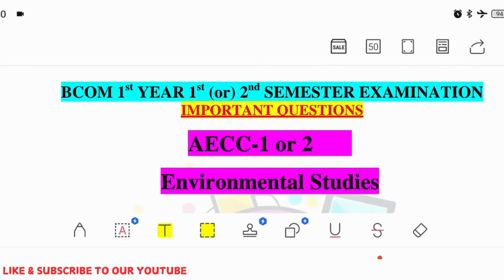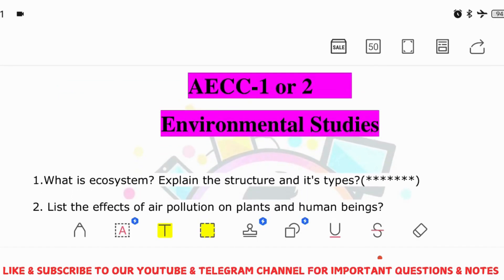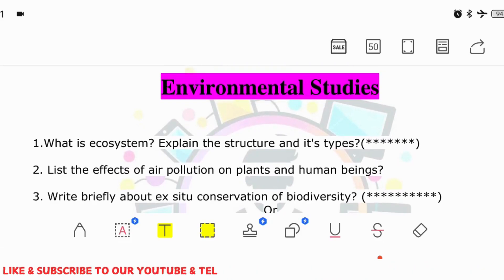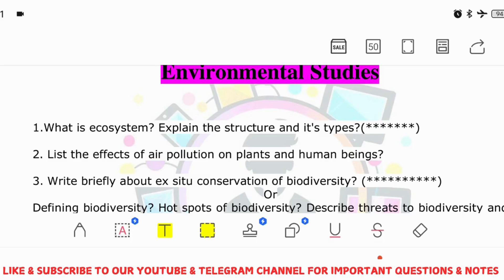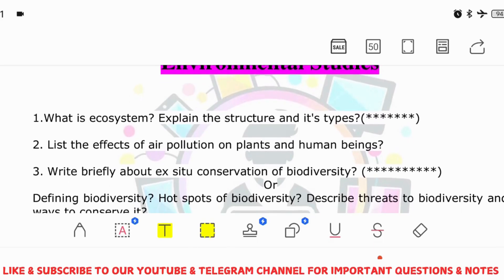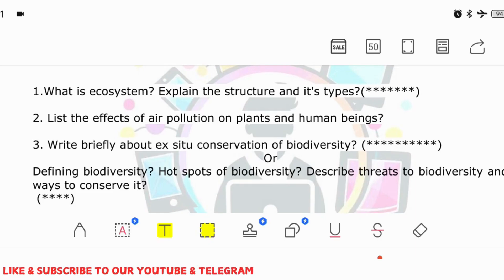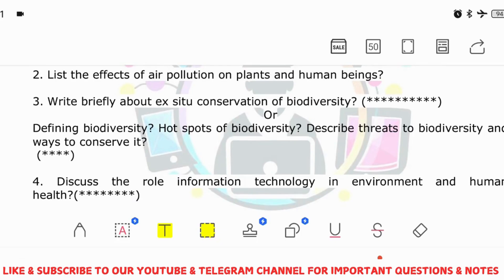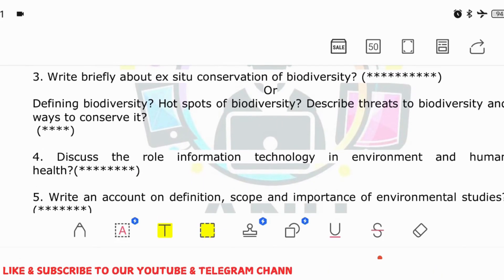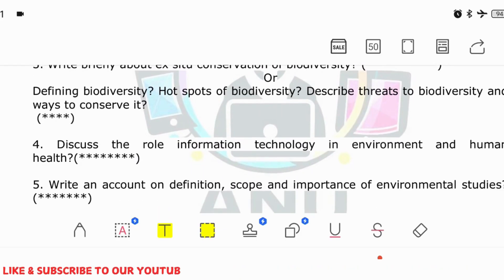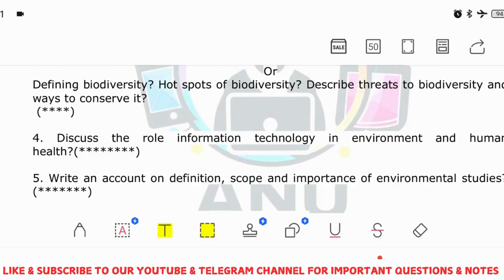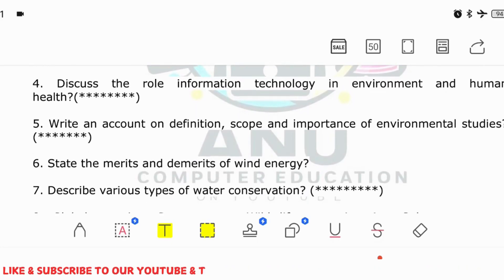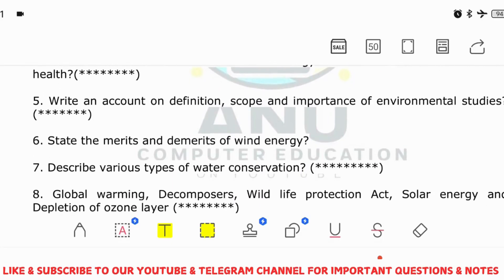Now we are going to discuss very important questions in EVS. Just learn these questions — they are more than enough. Key topics include: what is an ecosystem, its structure and types; effects of air pollution on plants and human beings; conservation of biodiversity; defining biodiversity, its hotspots, and threats; the role of information technology in the environment and human health; and the definition, scope, and importance of environmental studies — why we study it.